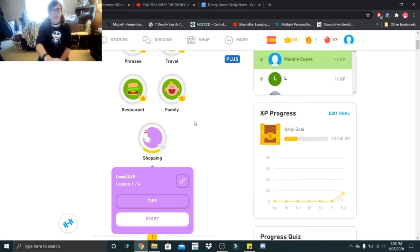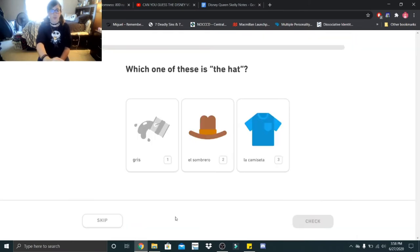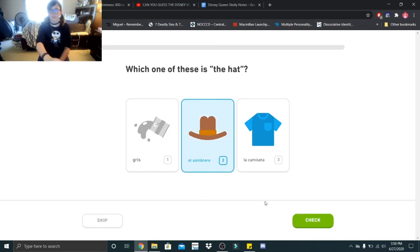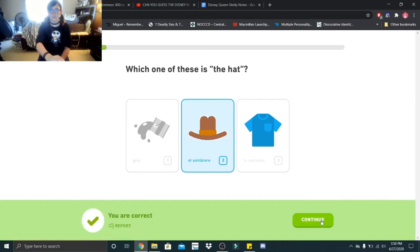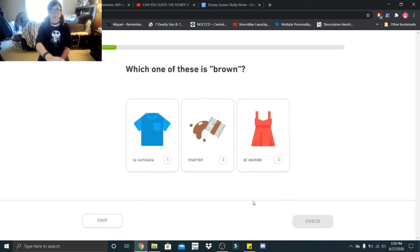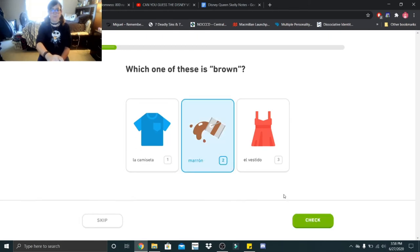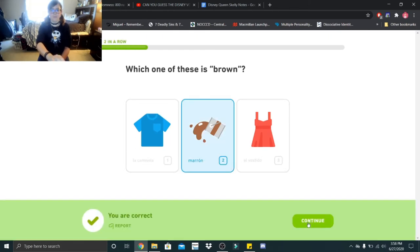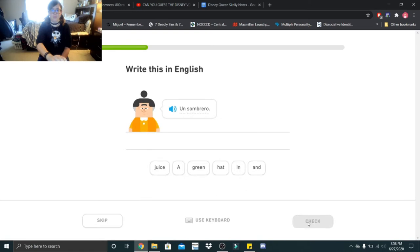All right guys, now we are going to start lesson two. Which one of these is the hat? That would be el sombrero. Marrón. Un sombrero. A hat.